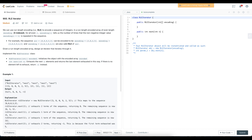For example, the sequence 88855 would have encoding 3, 8, 2, 5 — since 8 repeats 3 times in a row, and 5 repeats 2 times in a row. However, that's not the only valid Run Length encoding. You could also have 3, 8, 0, 9, 2, 5, repeating 9 zero times, or 2, 8, 1, 8, 2, 5. So the encoding given is not necessarily the most optimal encoding.